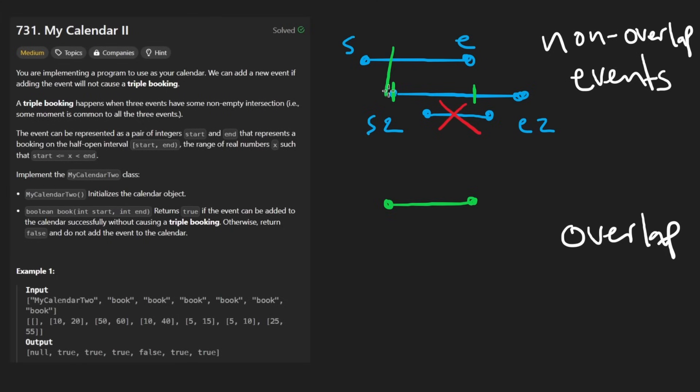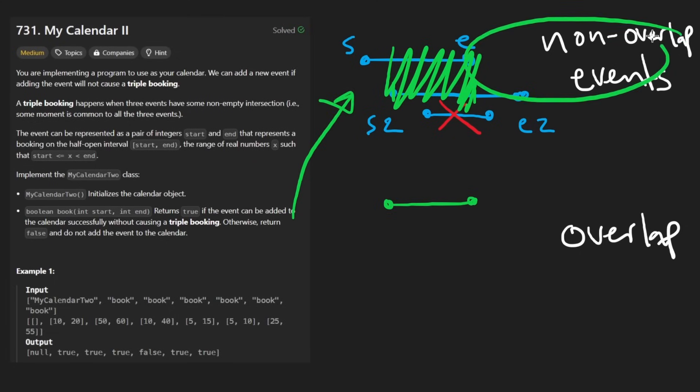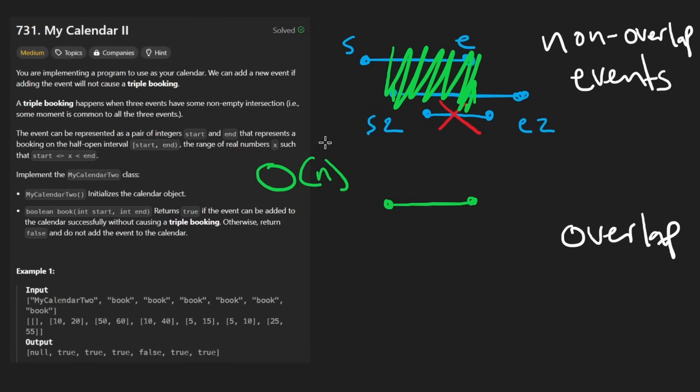Ideally, we'd be able to kind of get rid of this section from both of them and just have this part and this part. The problem is that that might require removing from the middle of a list, which is going to make it a linear time operation.